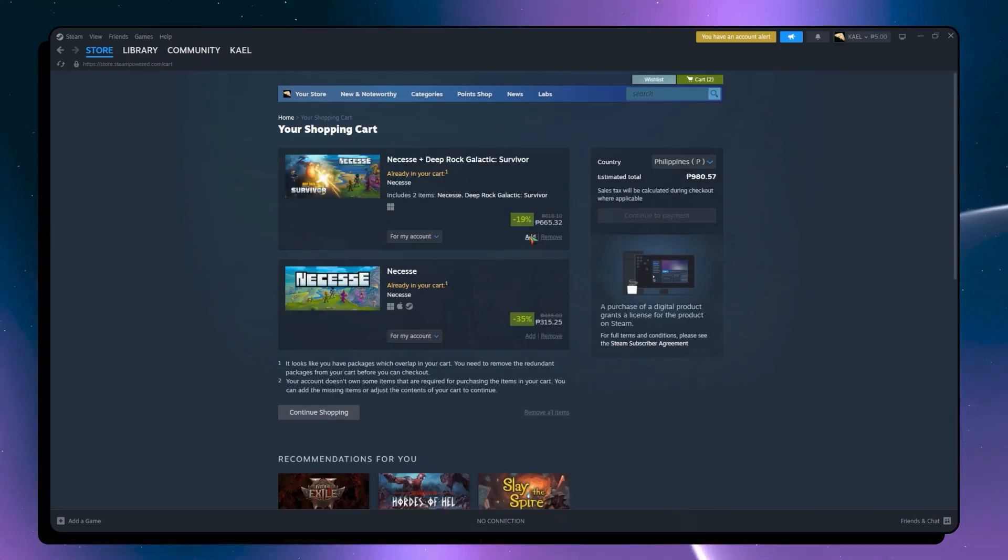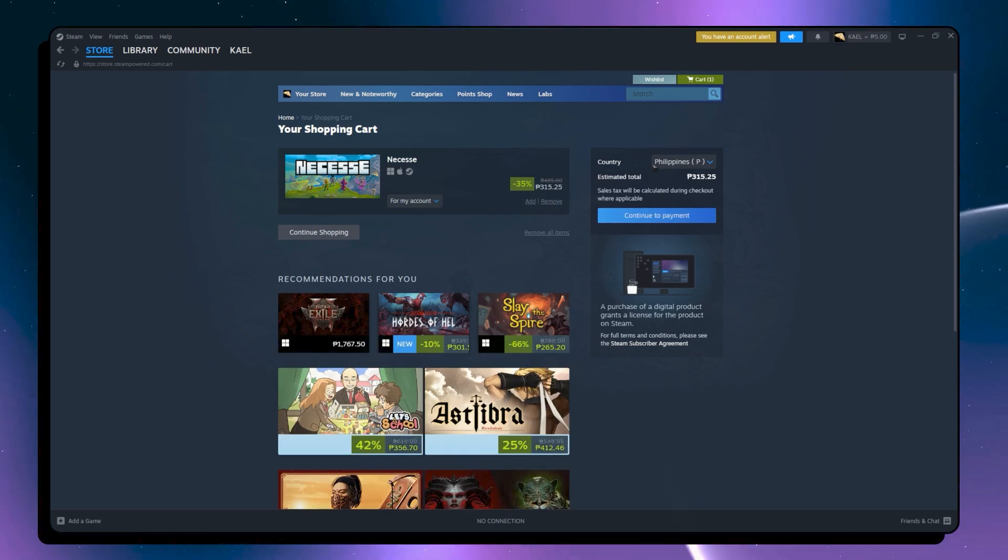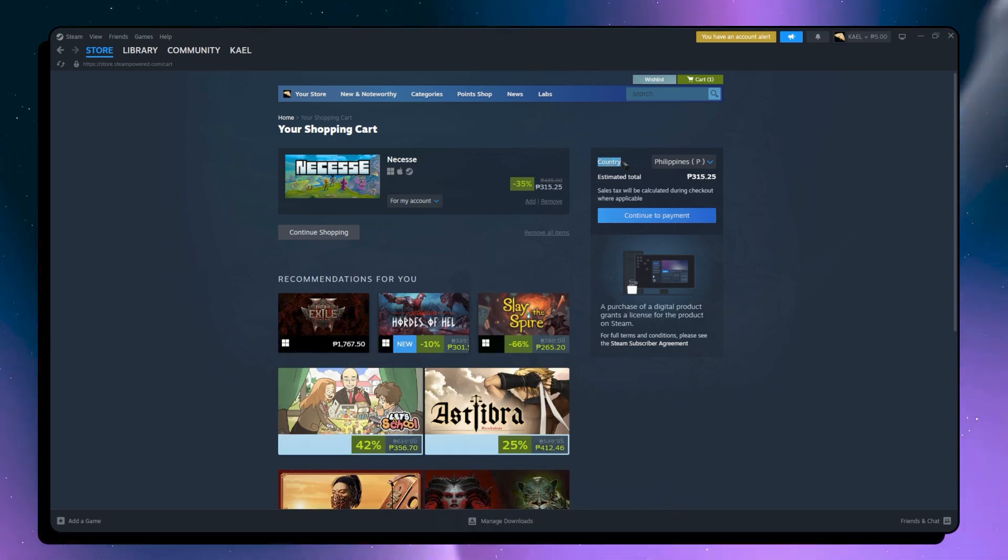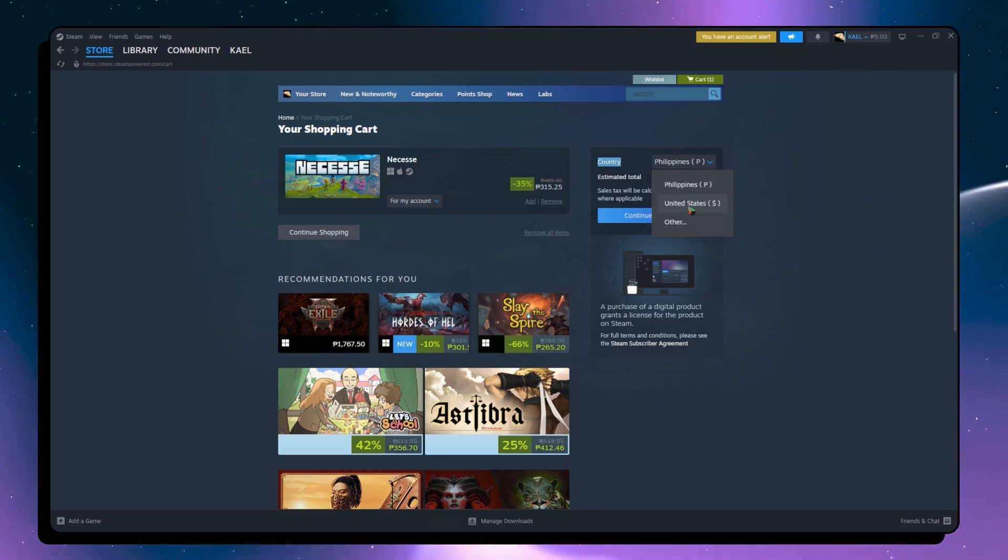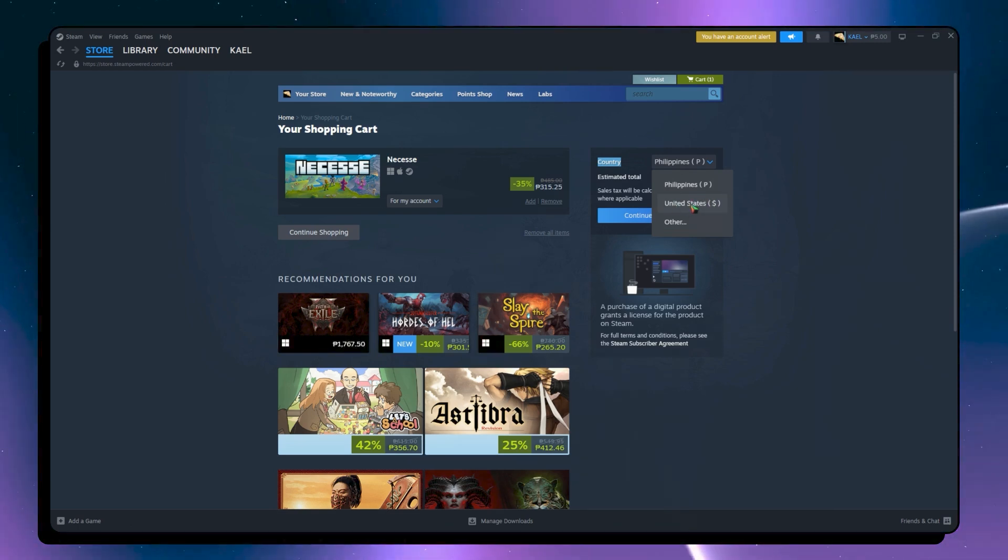And then after this, what I want to do is basically in the country dropdown, you would simply want to change this. And this is how you change your region. So just simply choose the region that you are connected to in your VPN.